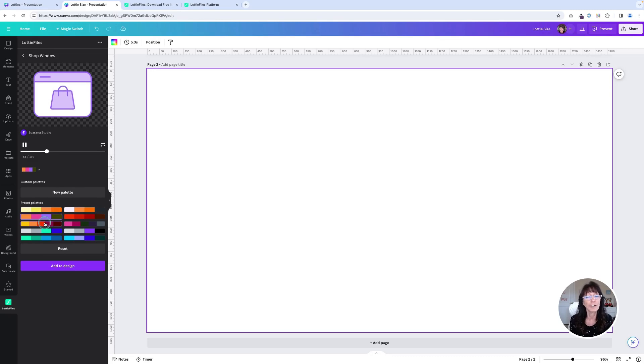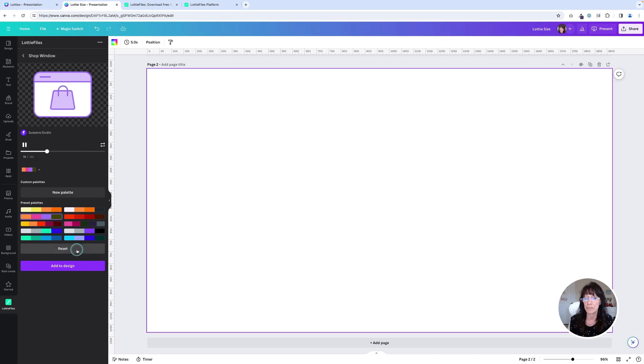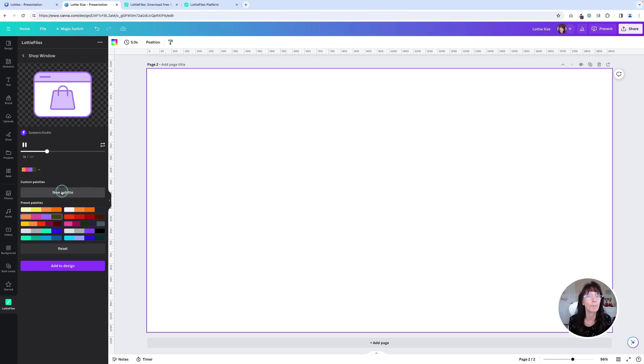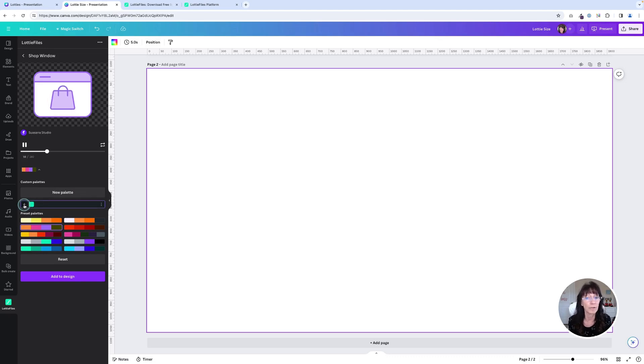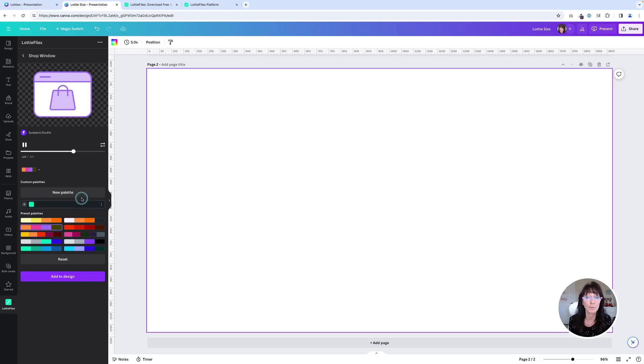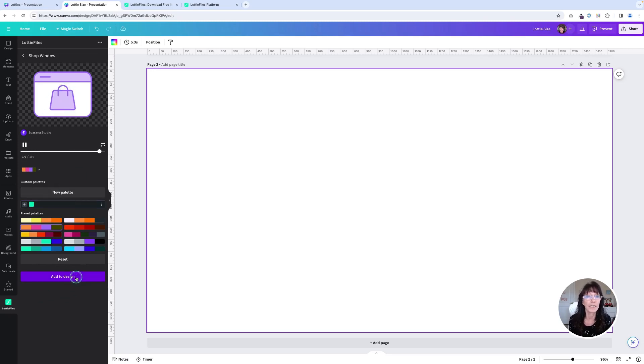Now, if you're clicking through these color options and you don't like them, you can also click reset and you can add your own brand new color palette simply by clicking where it says new palette and add your hex color codes right here. And then it will take on those colors as well. I'm just going to use this one as it is for right now. And I'm going to click add to design.